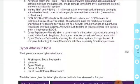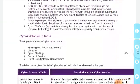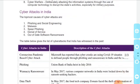Alag-alag tarah ke cyber attacks ke baad, India mein cyber attacks ki baat karein toh top most causes hote hain: phishing aur social engineering, malware, spear phishing, denial of service, out-of-date software, aur ransomware.